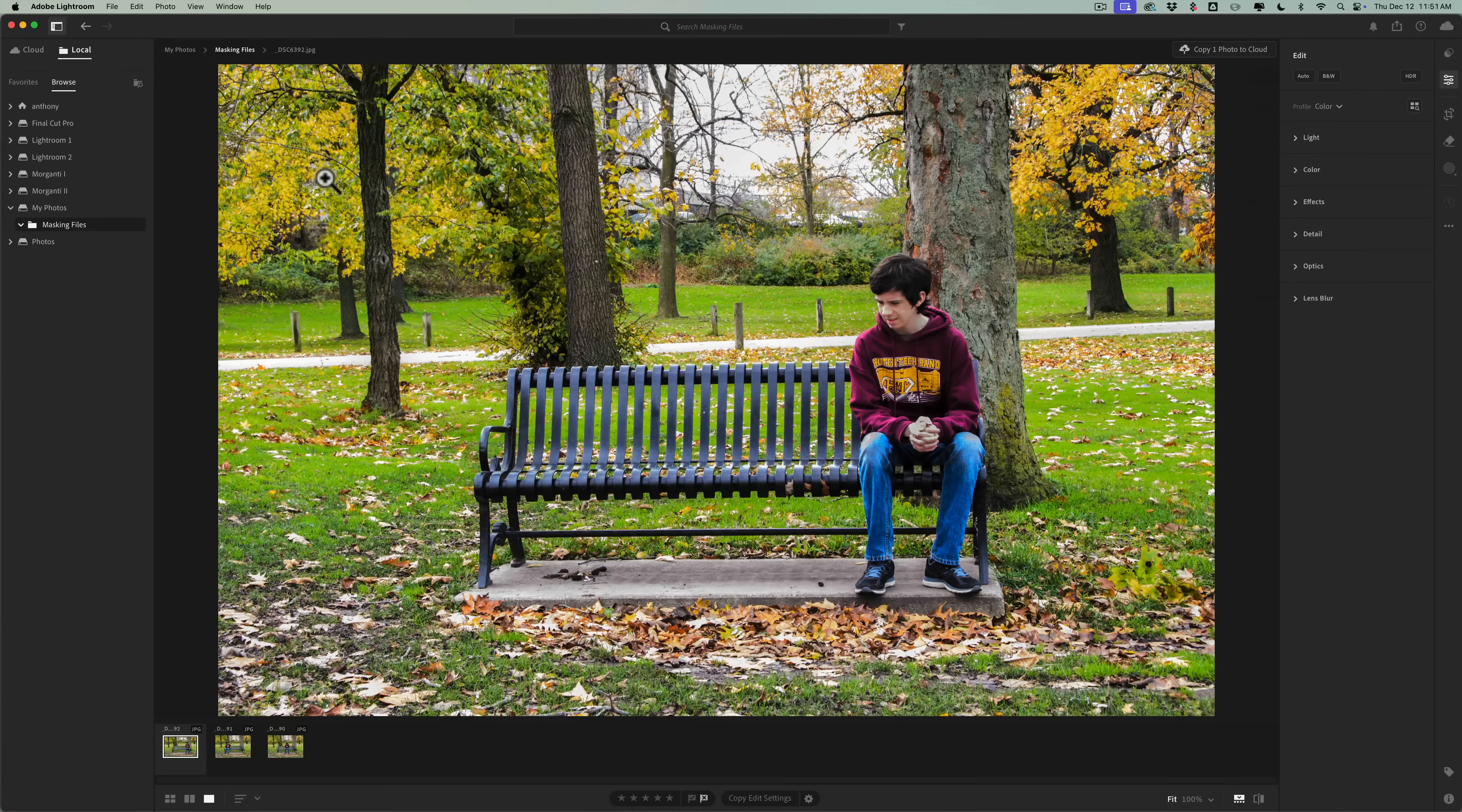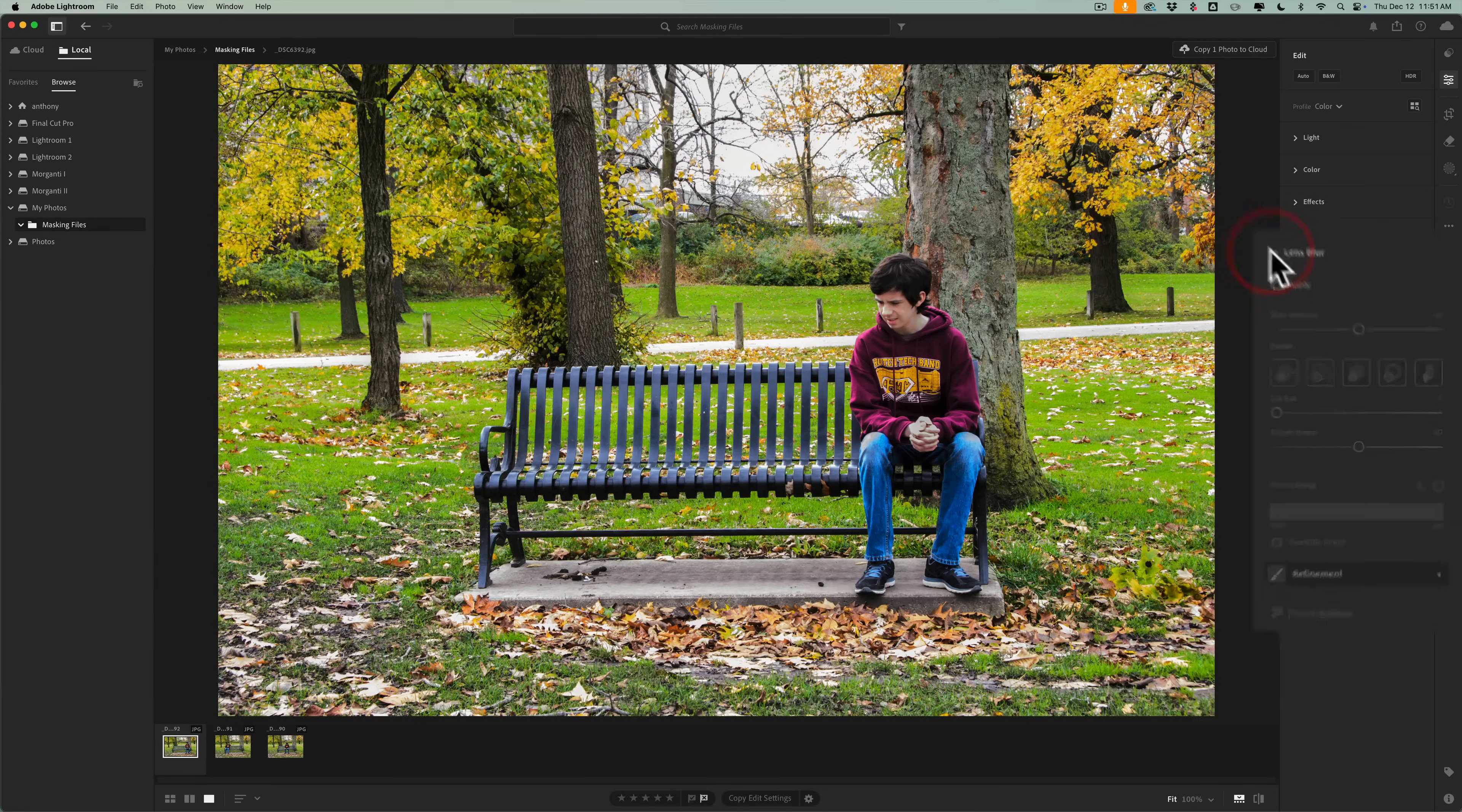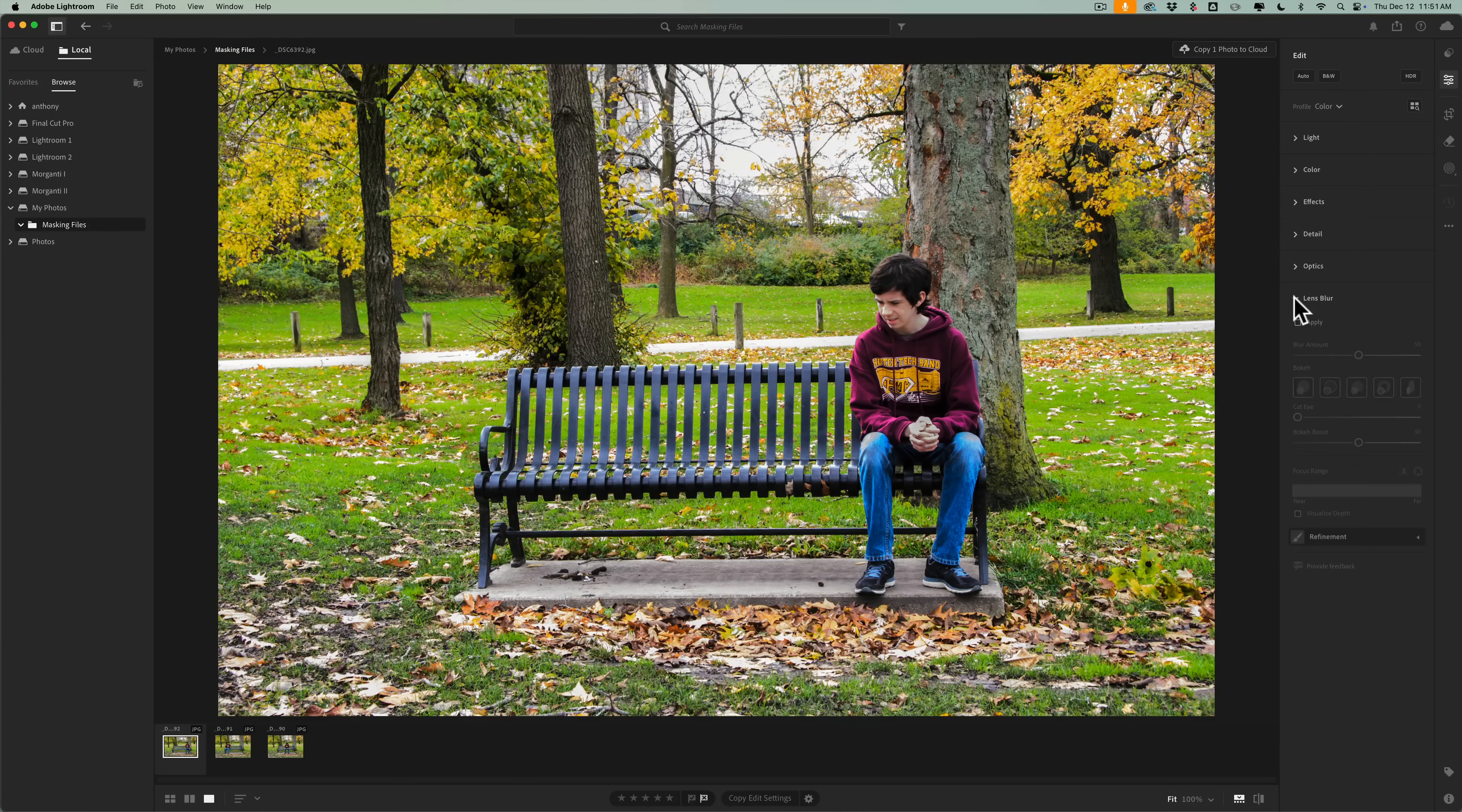Now, as far as this version of Lightroom, version 8.1, they really haven't added a lot to it. One kind of more notable thing, if you want to call it that, is in Lens Blur they added a new bokeh. It's an anamorphic look. I'll probably do a video on that in the near future, but it's nothing earth-shattering.